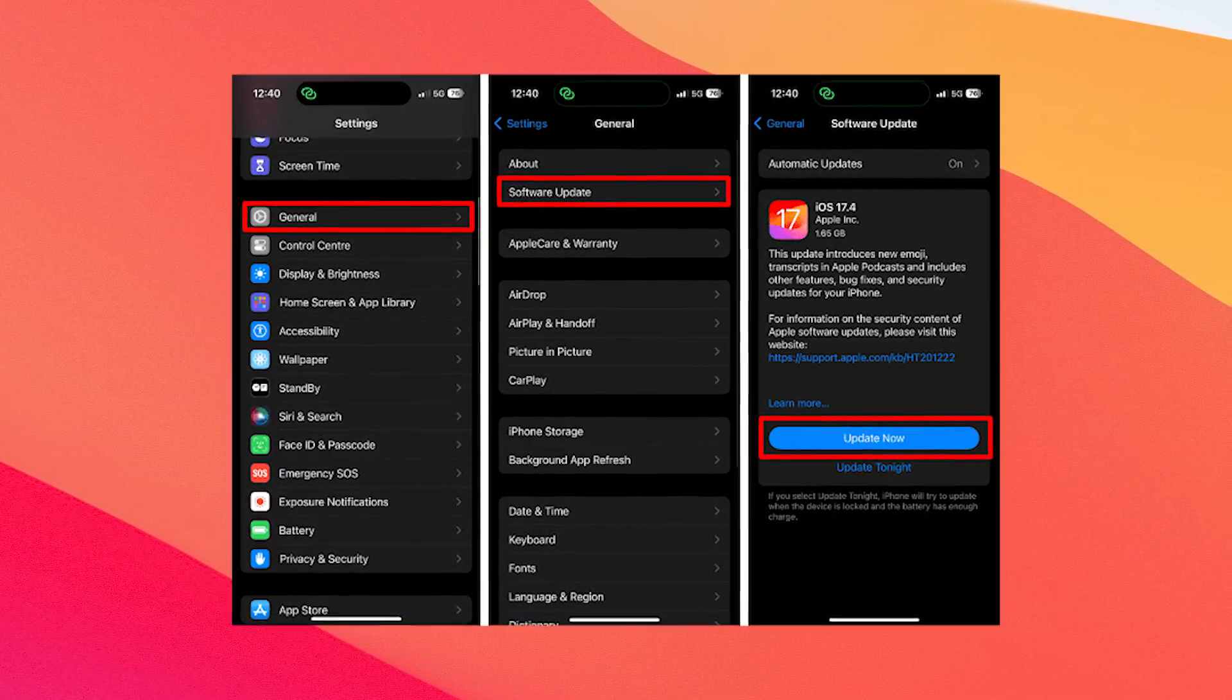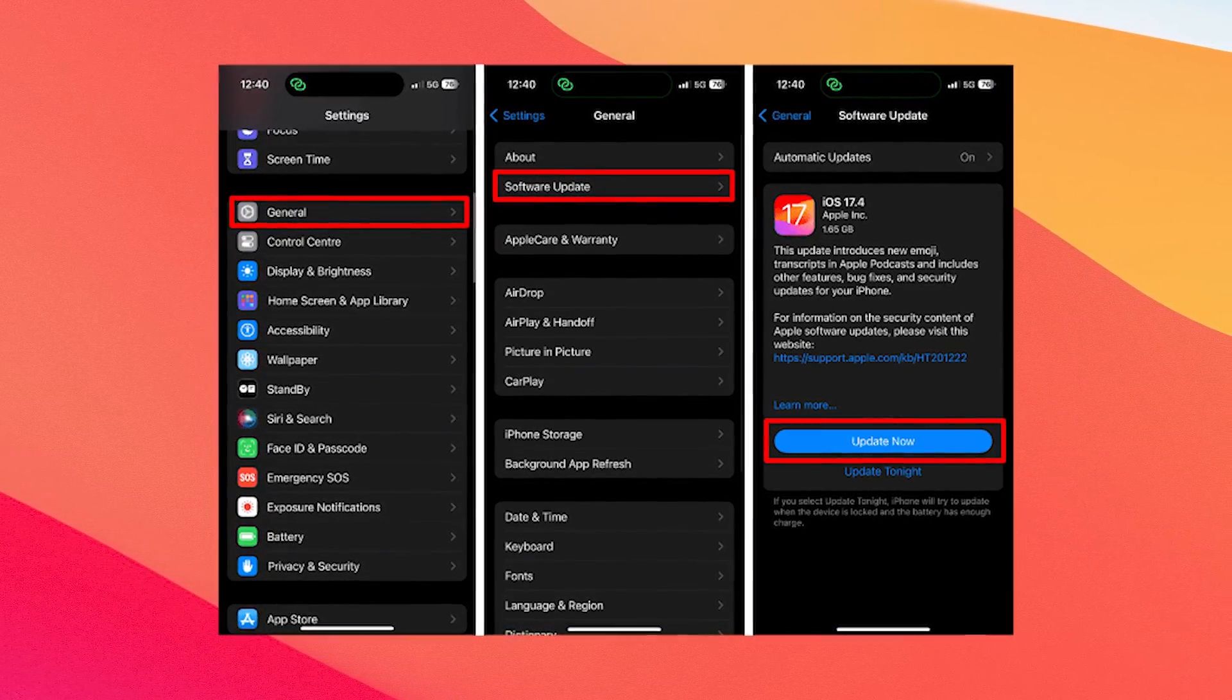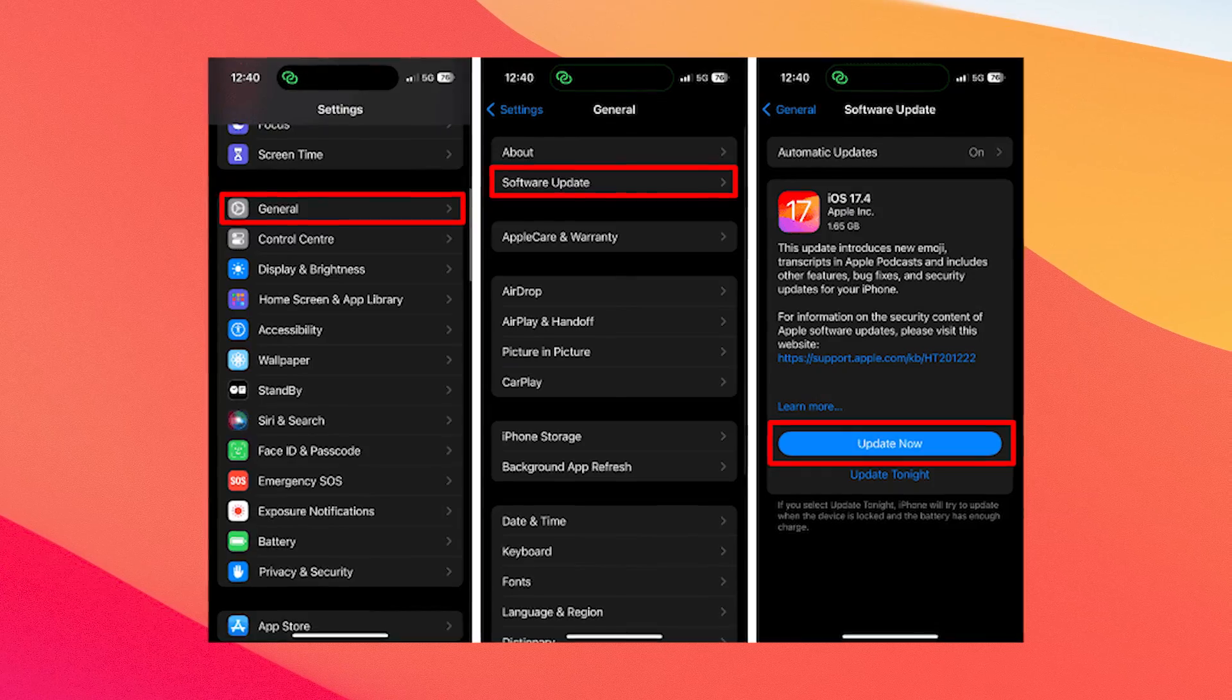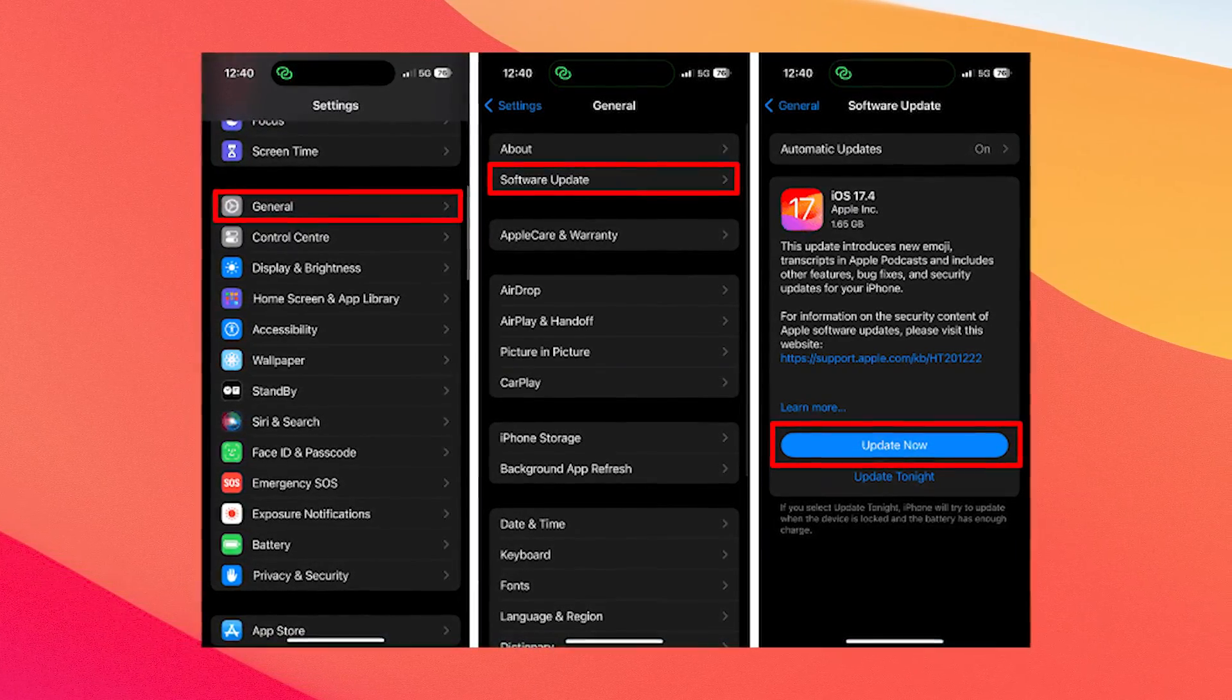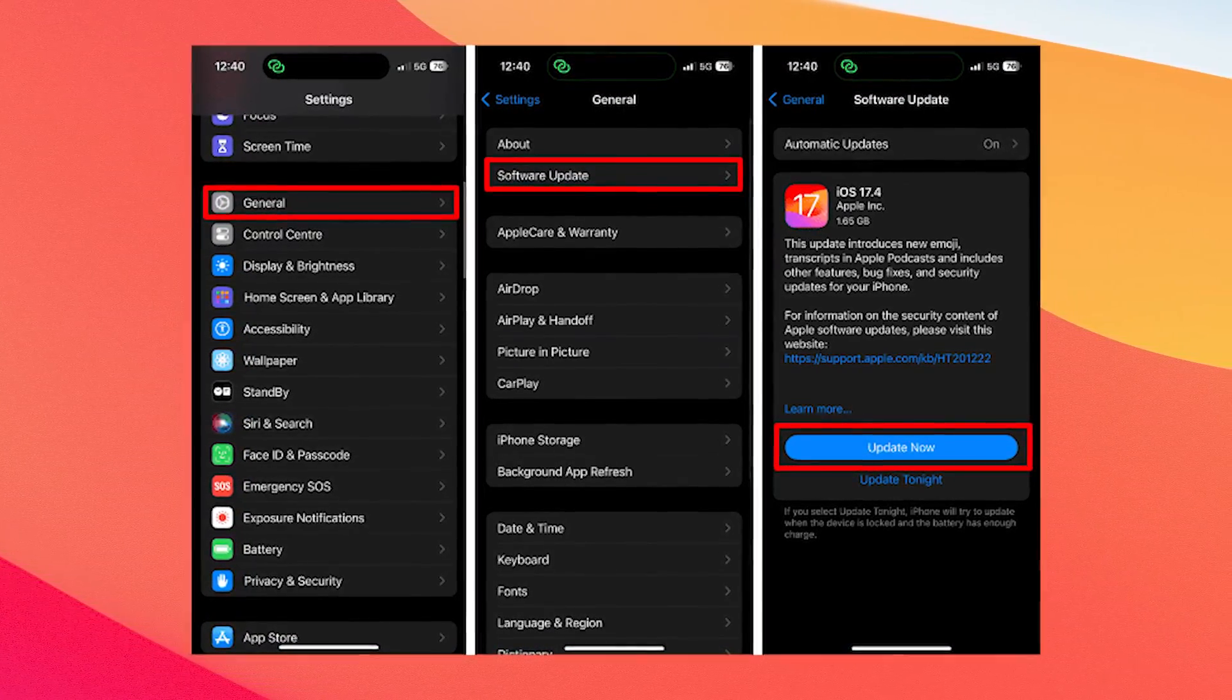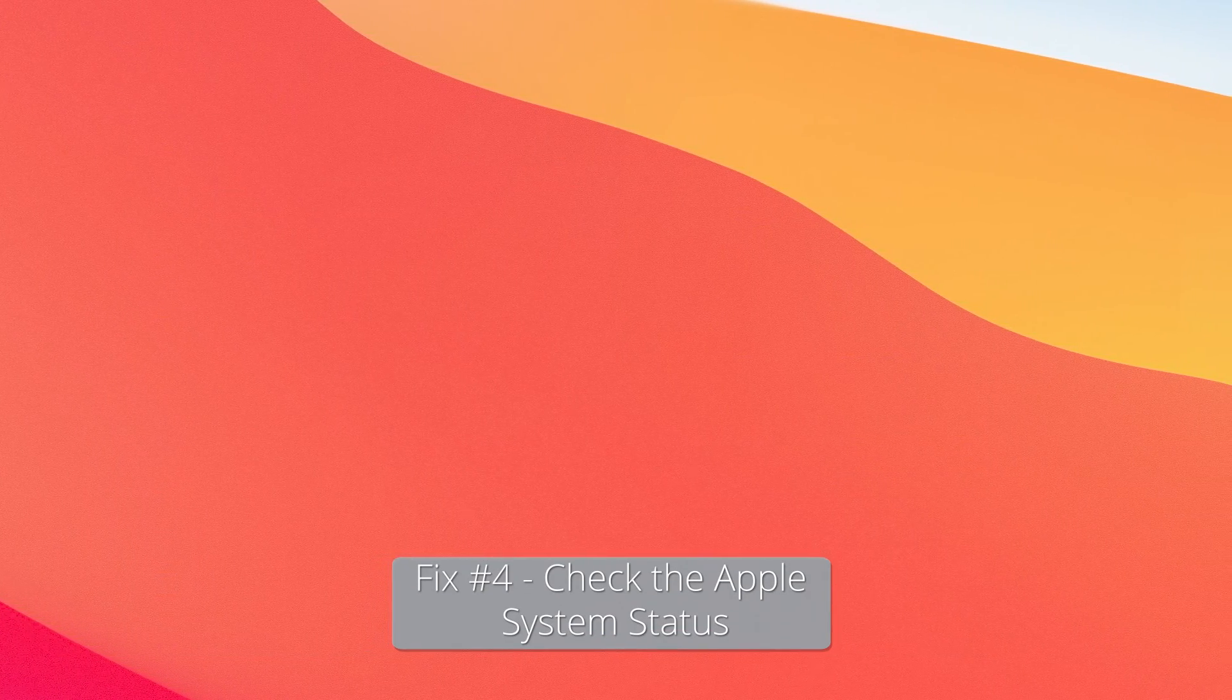And if there's an update available, just tap Update Now. Lastly, just enter your device passcode and follow the on-screen instructions. And after the update is installed on your device, the error should be gone. So make sure to check if the problem still persists.